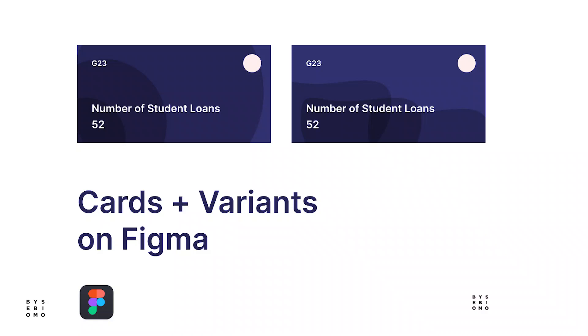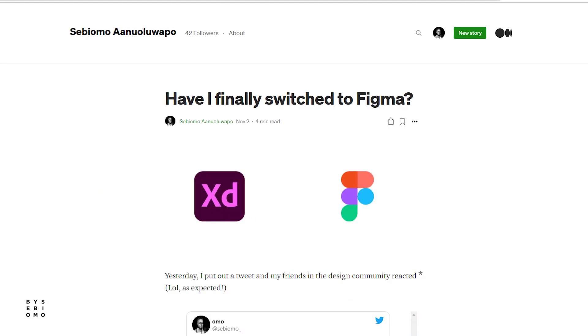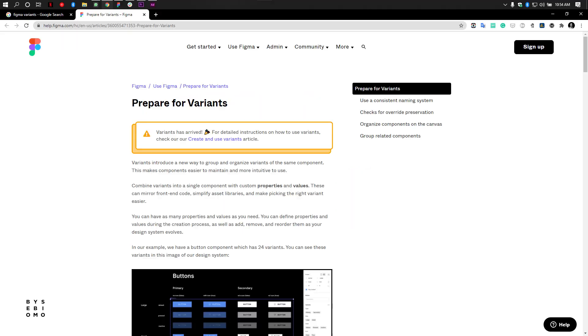Hey guys, recently I switched to Figma from Adobe XD and something that fascinated me the most about Figma was the way Figma handled components and how you can easily switch between different components.